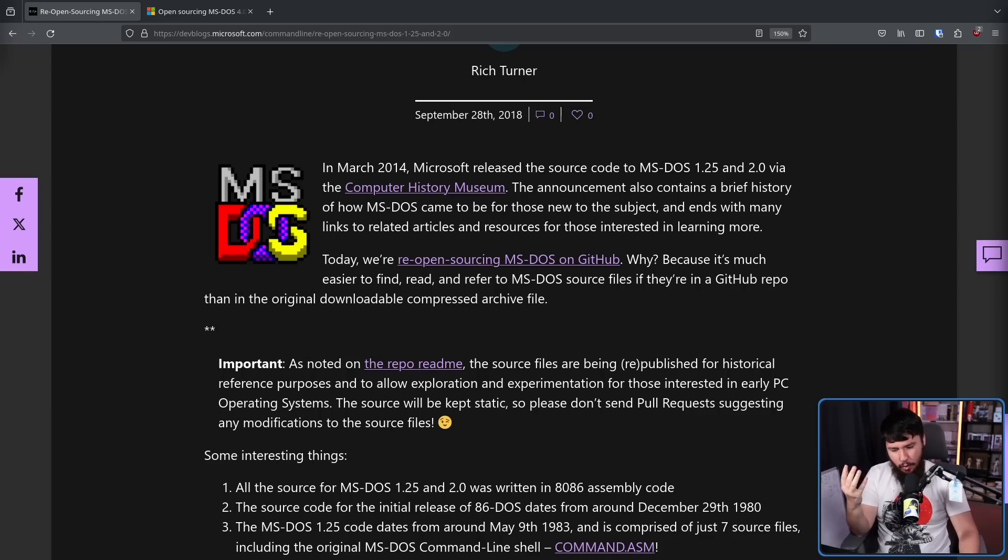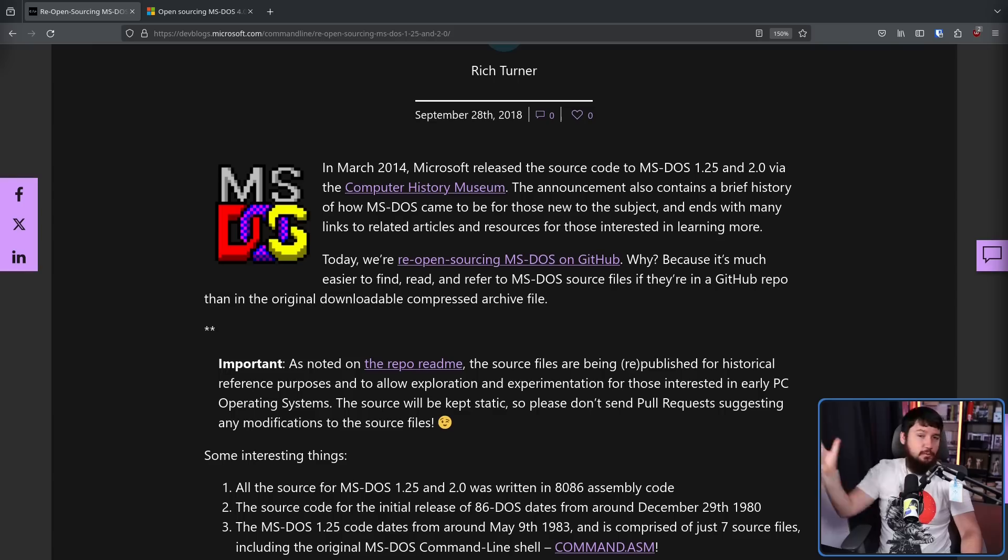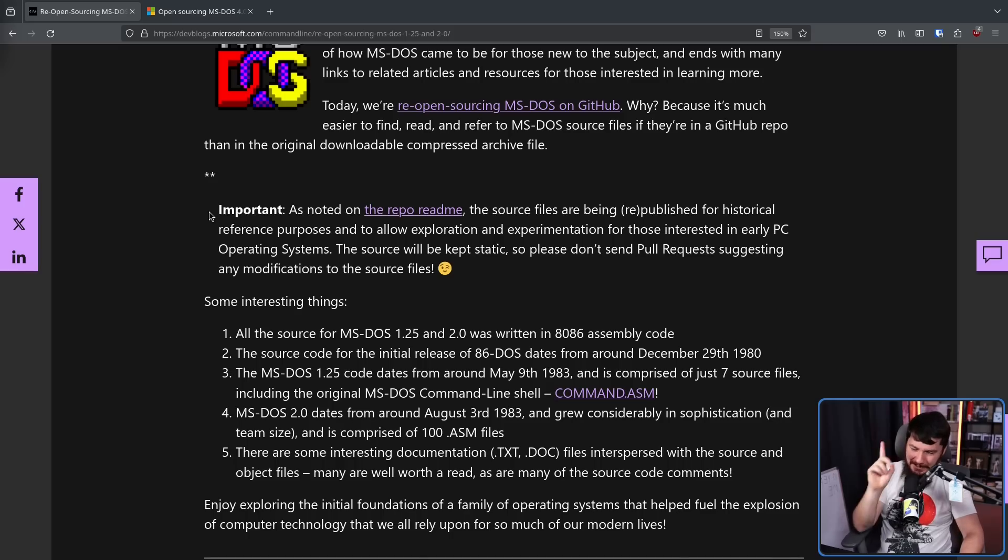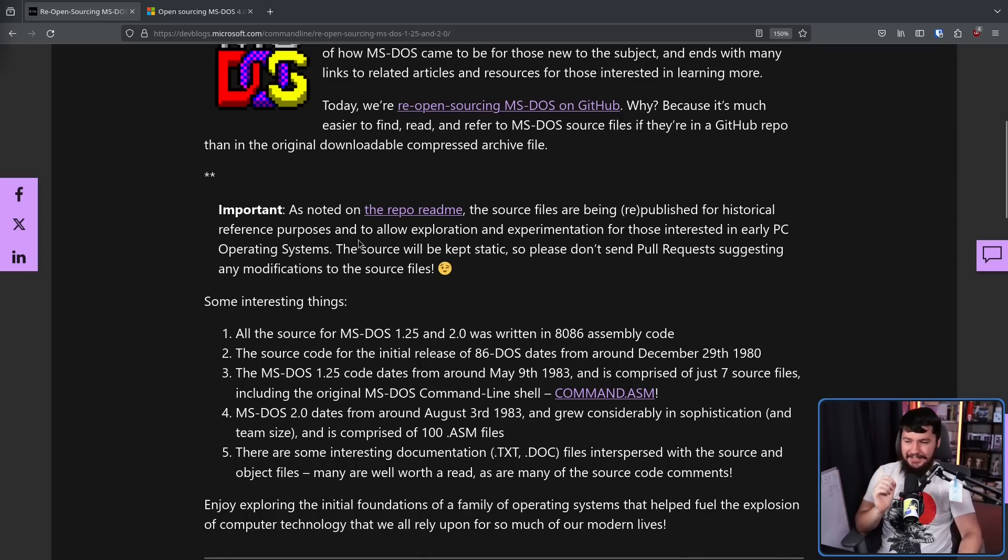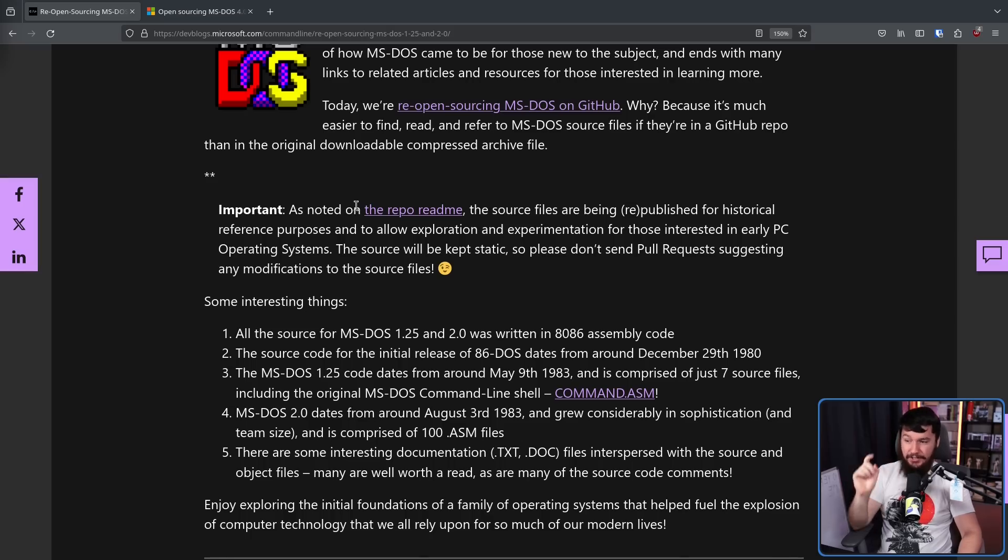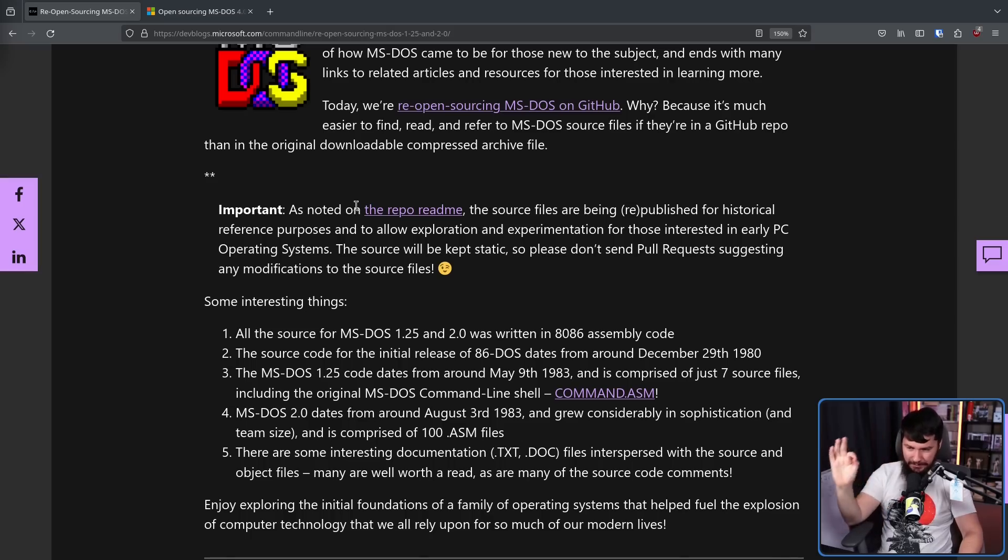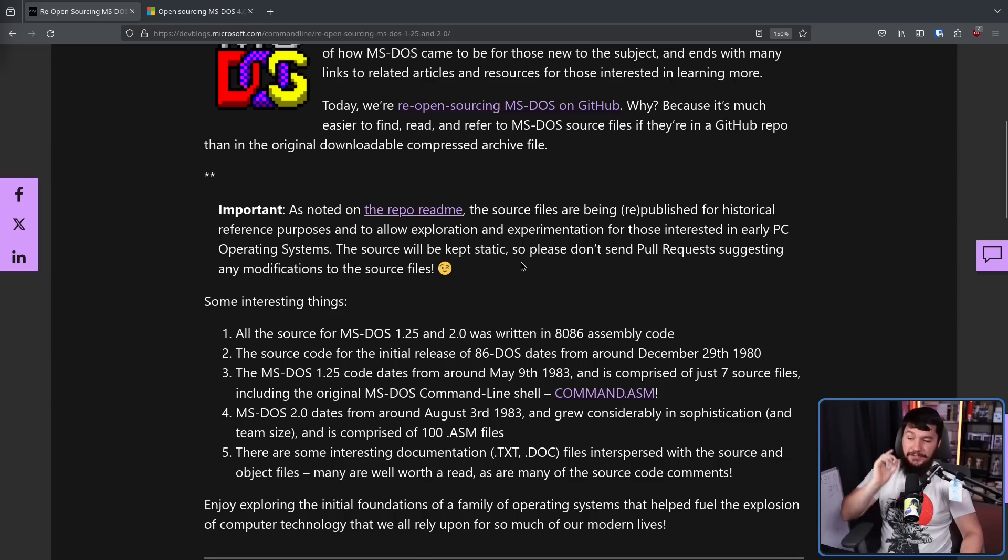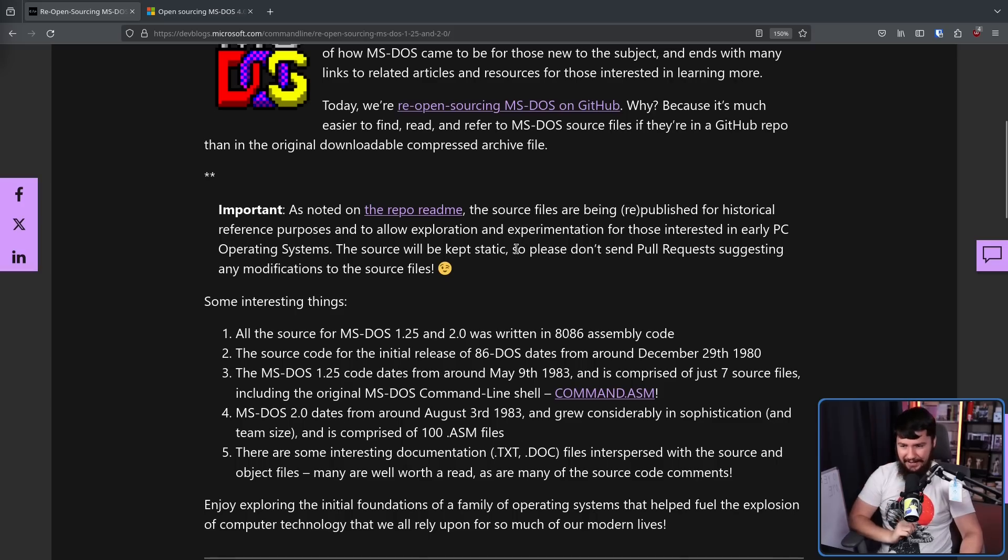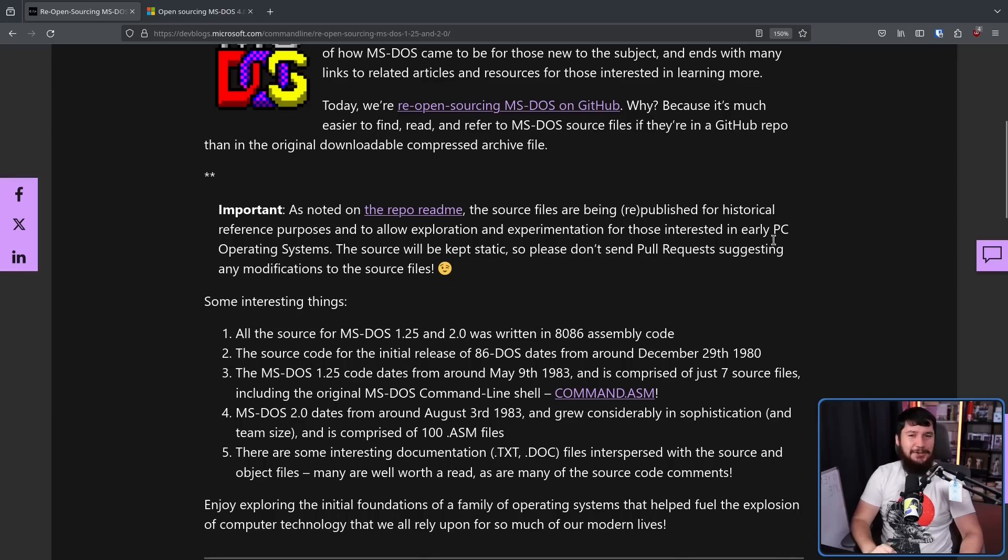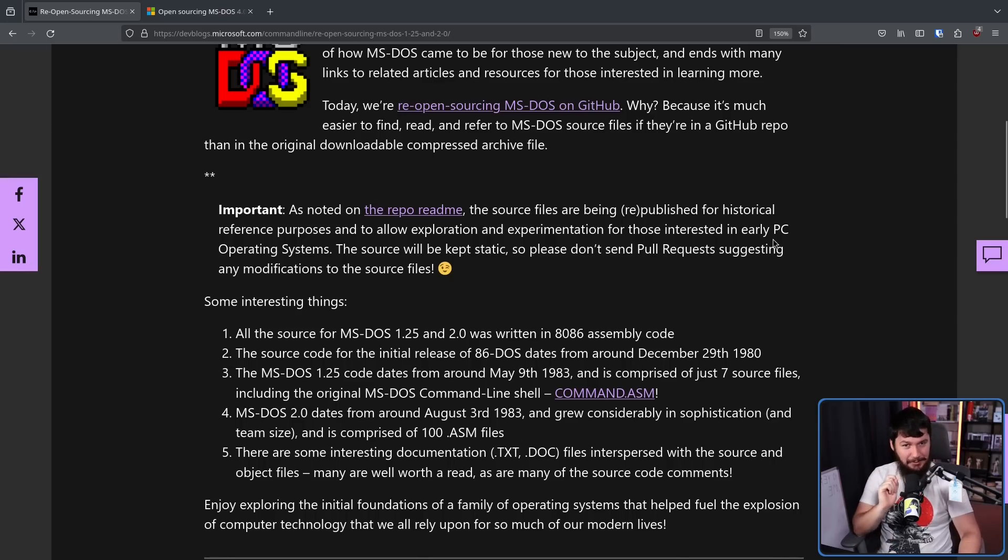Alongside this, there's also the free DOS project, which is also way further ahead as well. And you can go and run on legacy hardware. Very important, and we'll get into this properly in a bit. As noted on the repo readme, the source files are being republished for historical reference purposes and to allow exploration and experimentation for those interested in early PC operating systems. The source will be kept static. So please don't send pull requests suggesting any modifications to the source files.